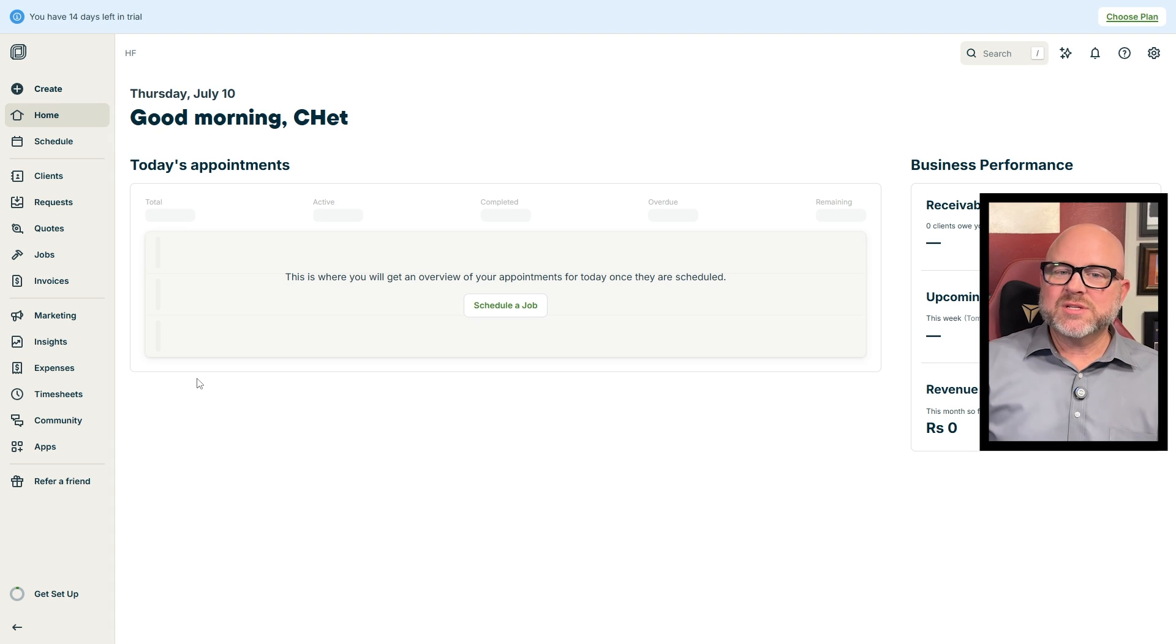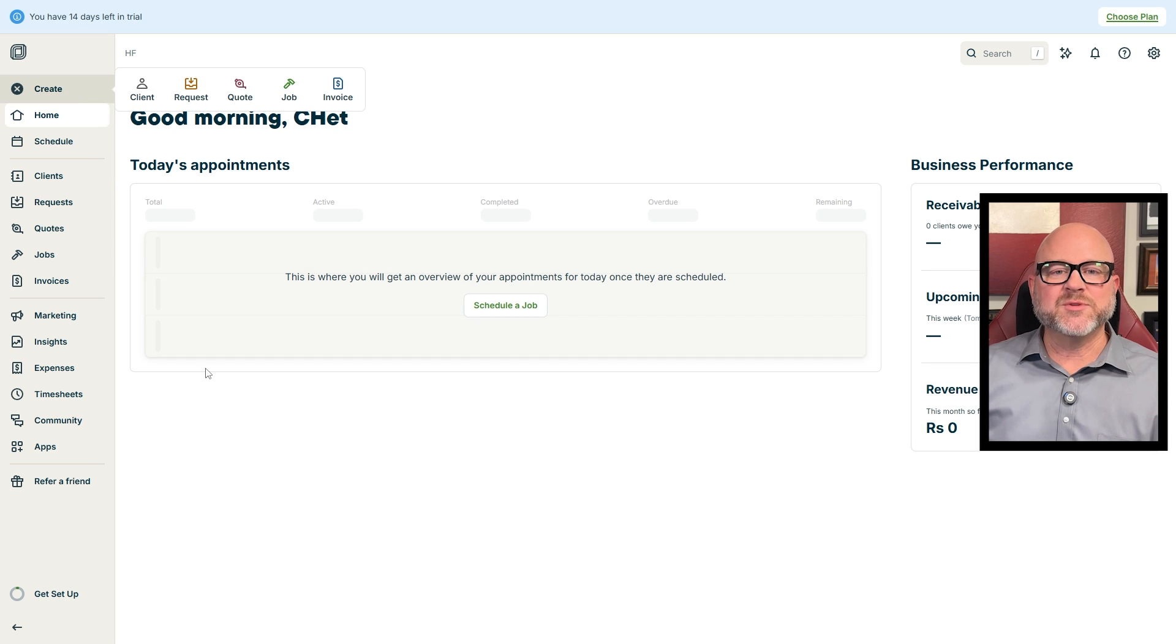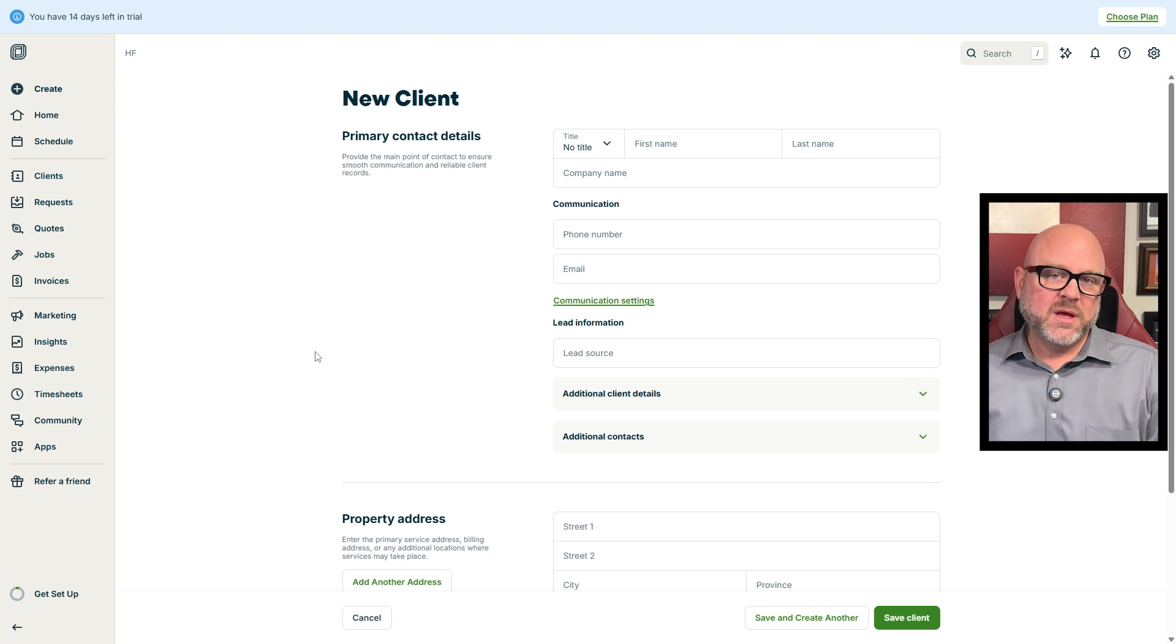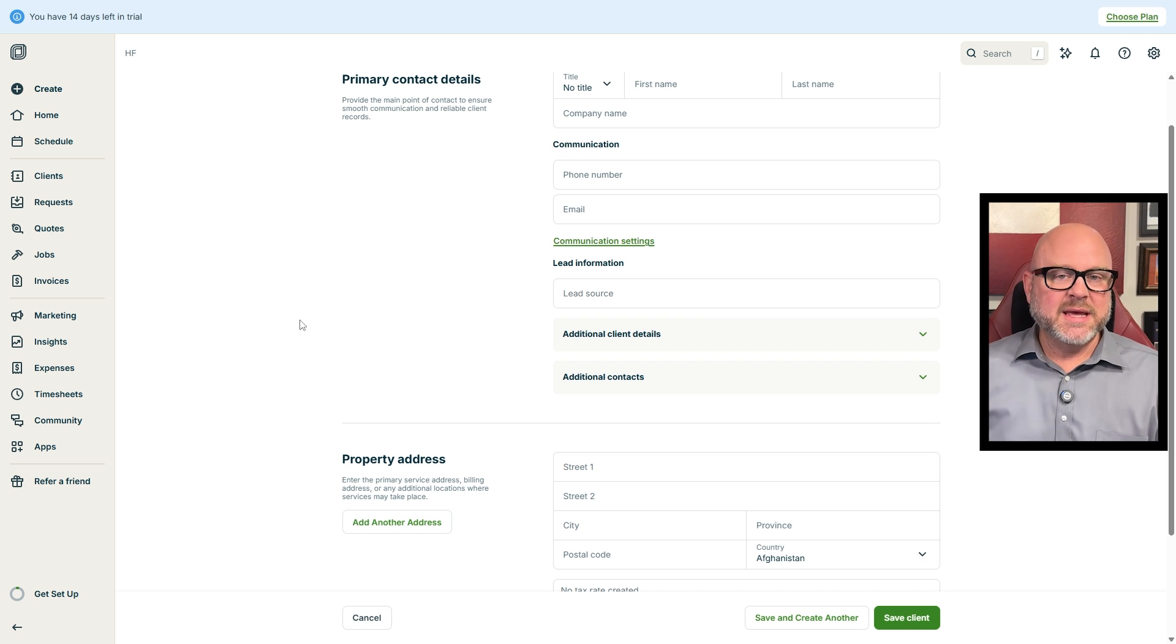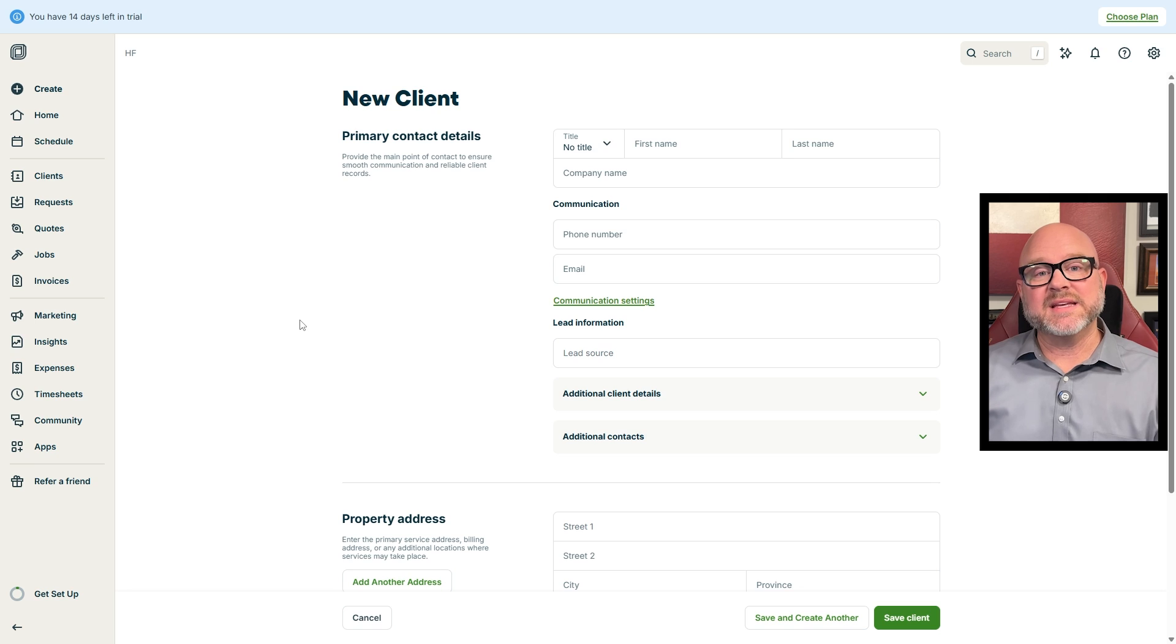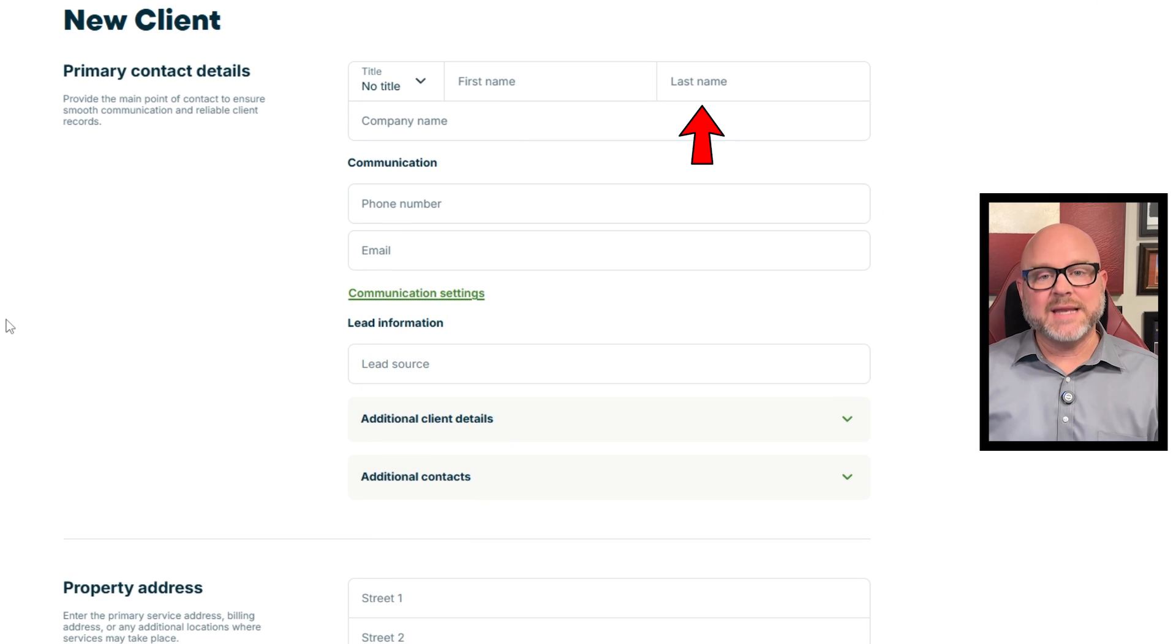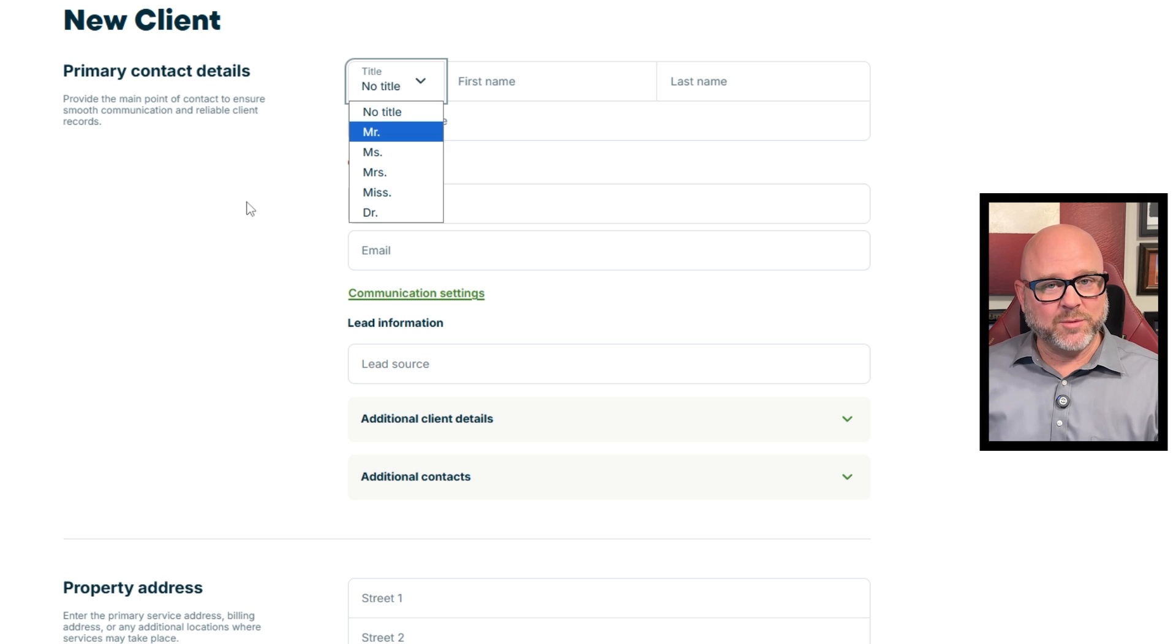Now let's discuss how to create a new client in Jobber. To create a new client, just click the Create button at the top of the menu. After that, you'll see a list of options. Pick Client. This will bring up a form where you can fill in the client's info. The form has two main parts: client details and property details. In the client details section, the first entry is the client's first and last name. You can also pick a title like Mr. or Miss from the drop-down menu.